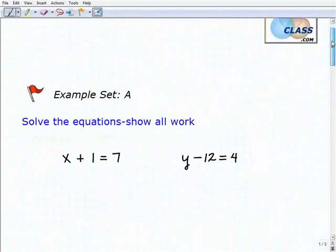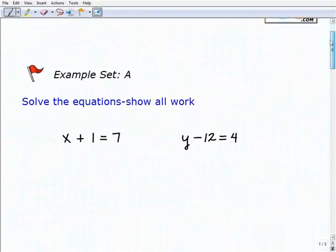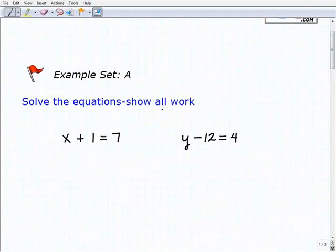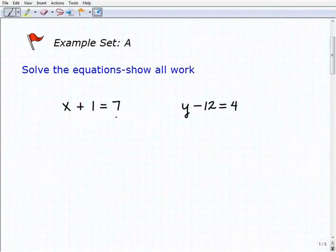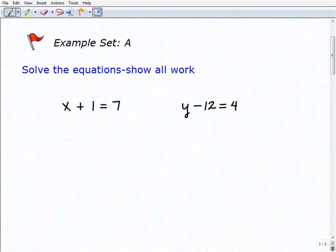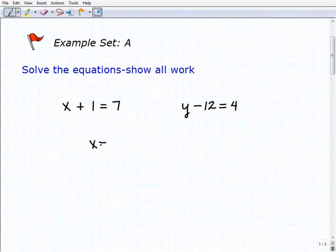Let's go ahead and solve these one-step equations. In algebra, or anything you do in math, you always want to show all your work. Let's start with our first problem: x plus 1 equals 7. The objective of solving the equation is to get the variable by itself, or isolate the variable.